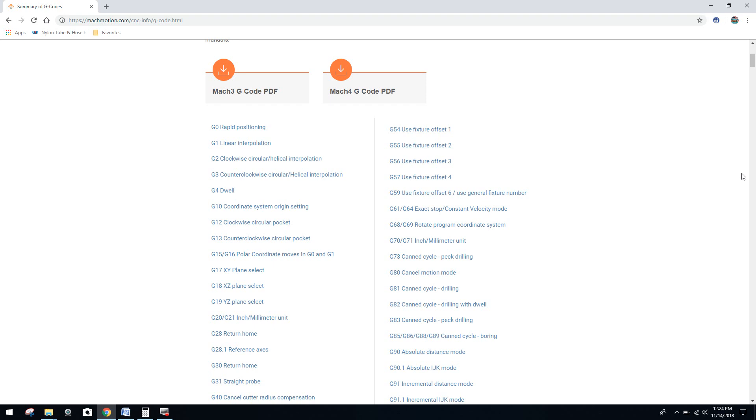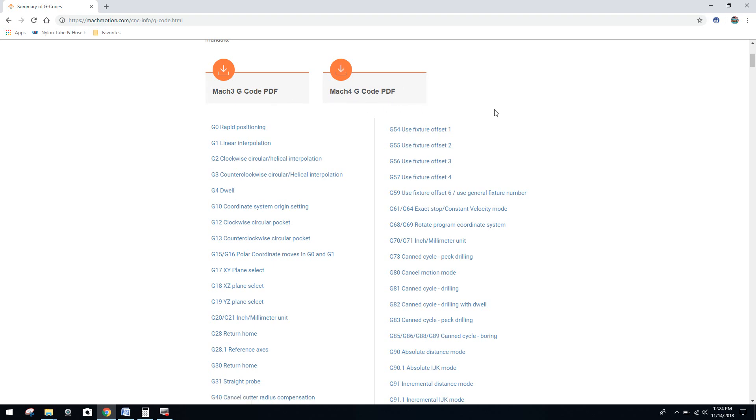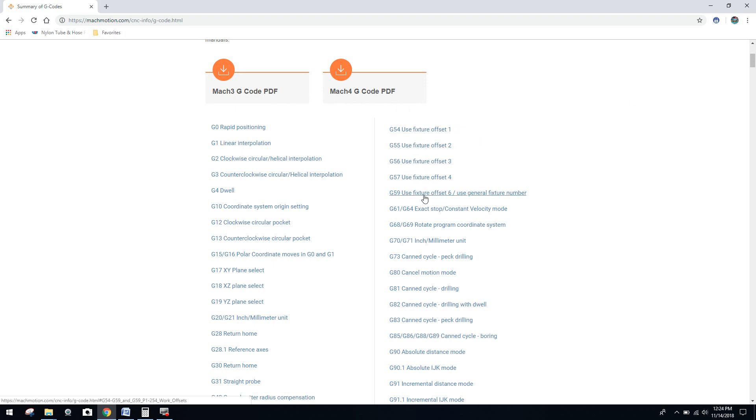So what I decided to do is give you guys the same tool that I've used for a while. Basically what we've got here is a Mach 3 G-code PDF, and we have the Mach 4 G-code PDF, which is their latest release from Artsoft. If you scroll down here, you can see all of these explanations, titles of G-code that's available, you can click on.